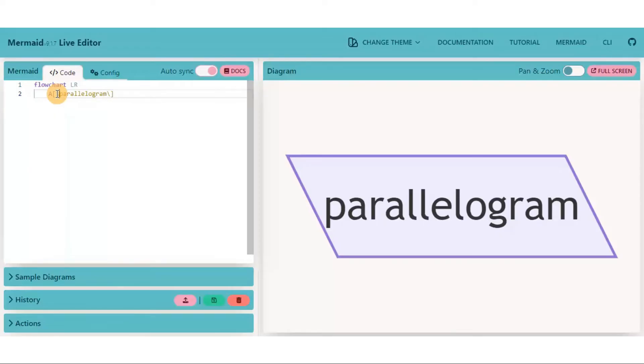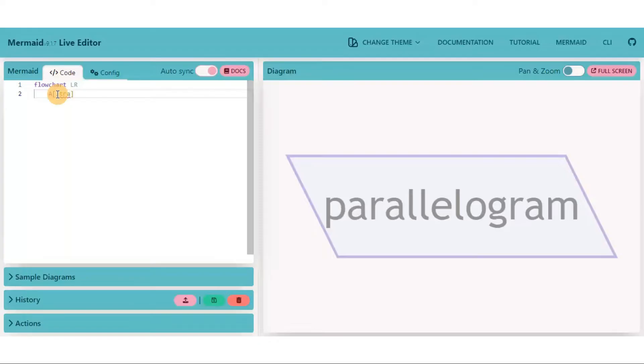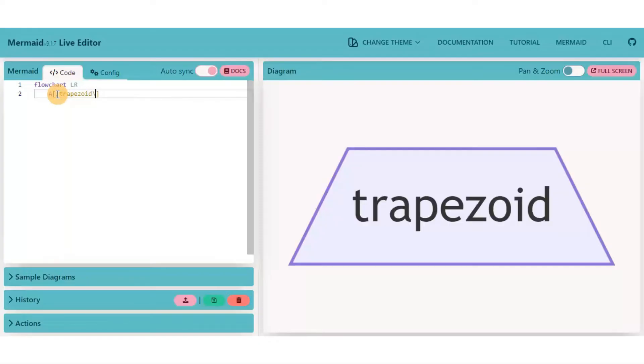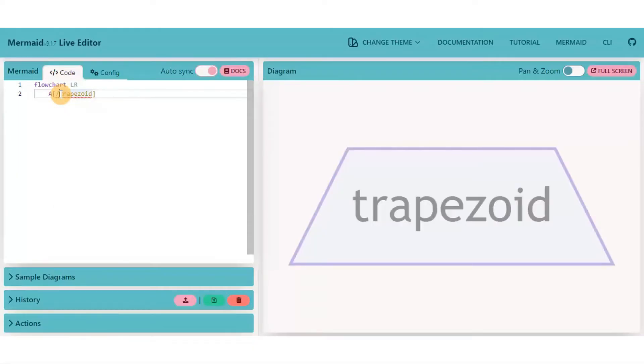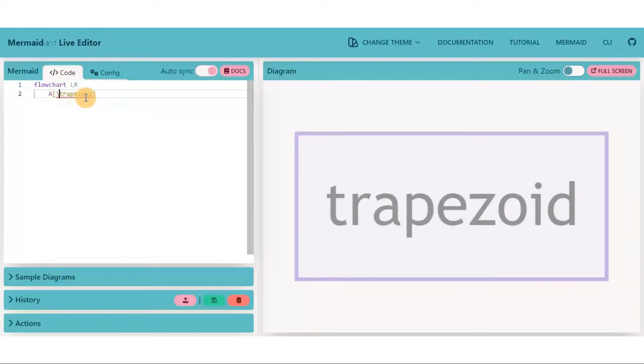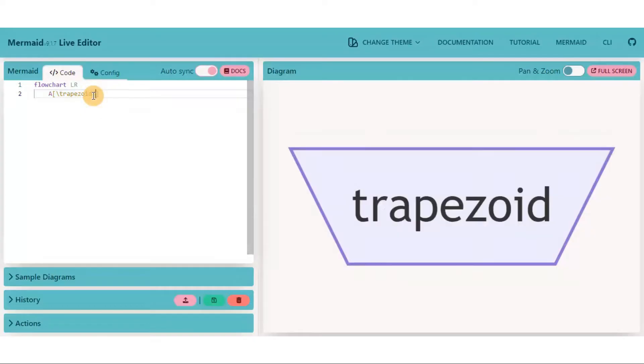Just like a parallelogram, you can also create a trapezoid shape node. And for the mirror image of a trapezoid, replace backward with forward slash and vice versa.